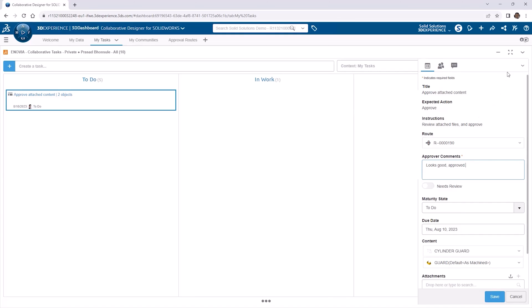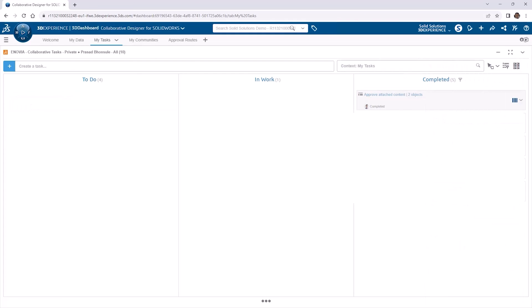The dropdown in the top right of the task contains the buttons to approve or reject the files. On Approval, the task is marked as completed, alongside the Route itself.